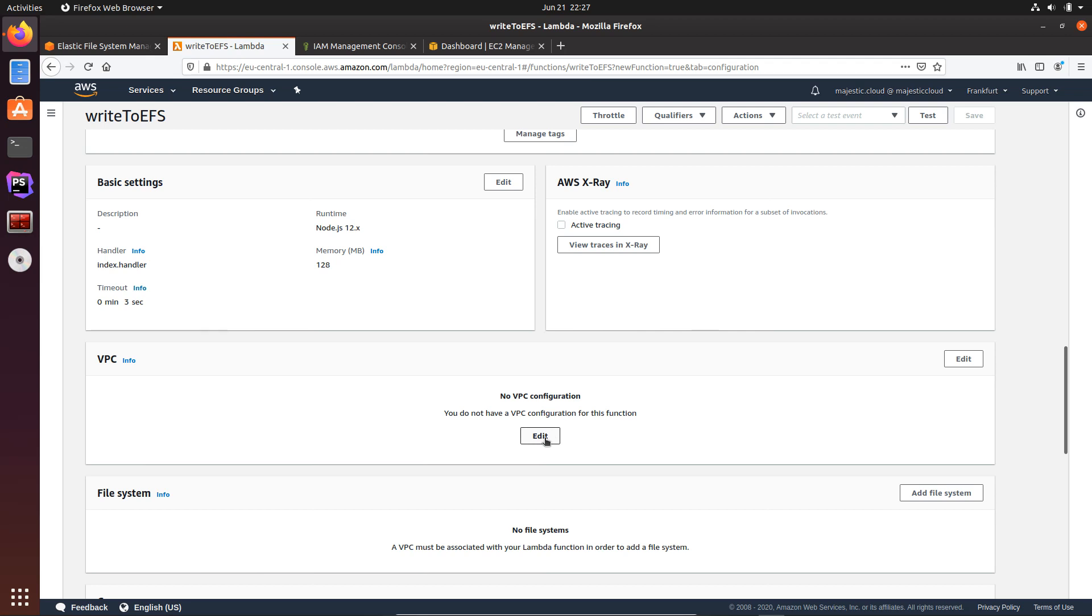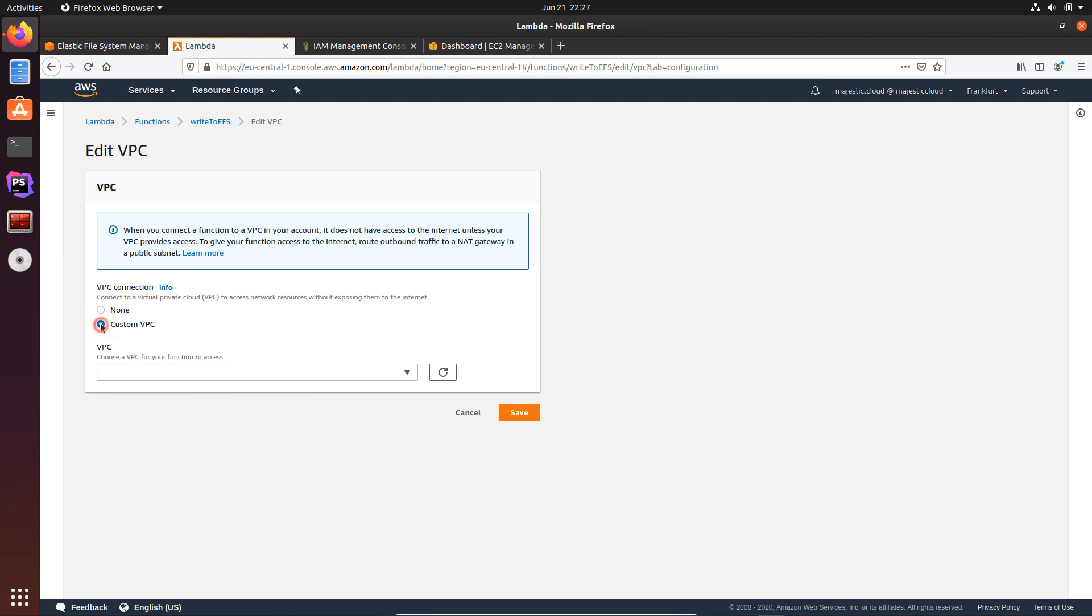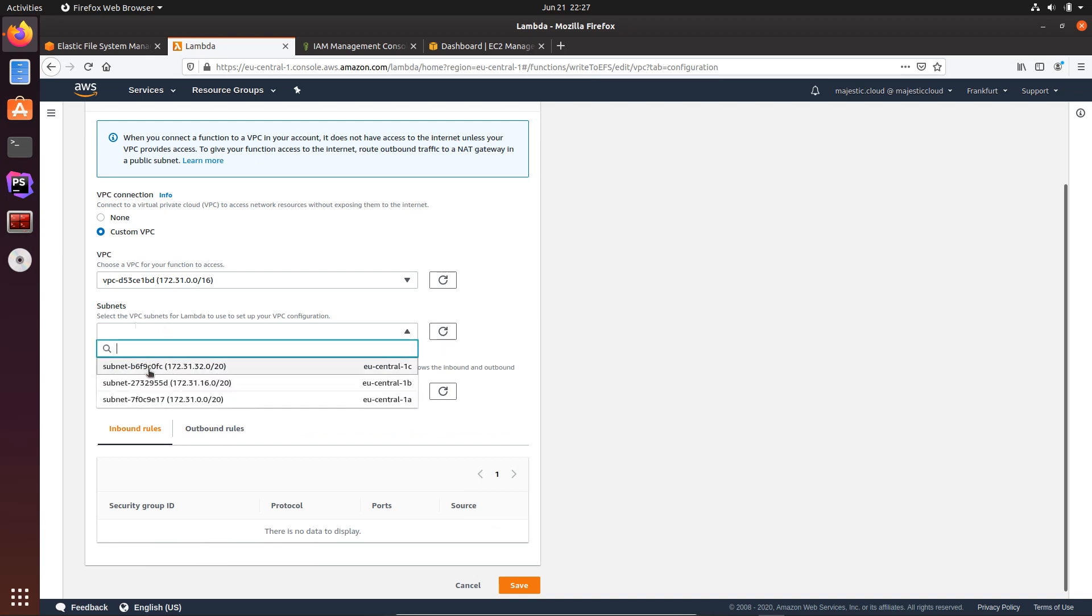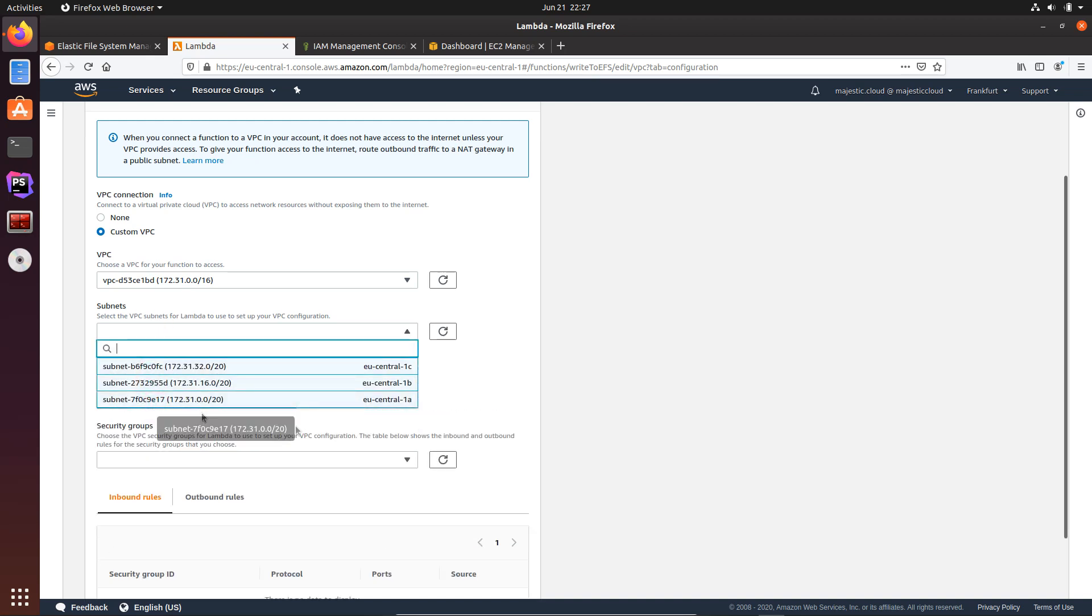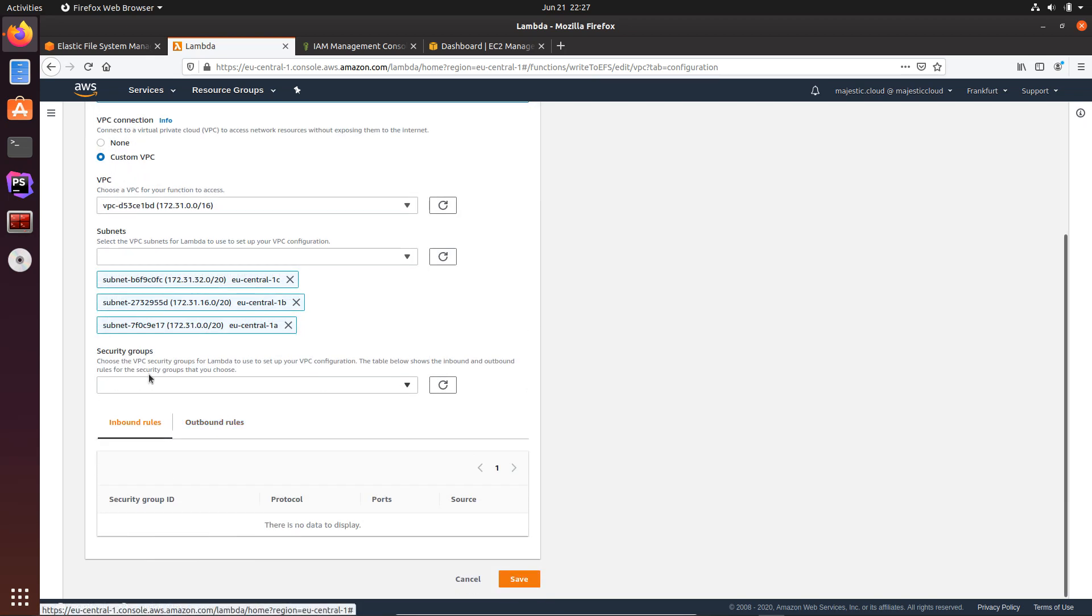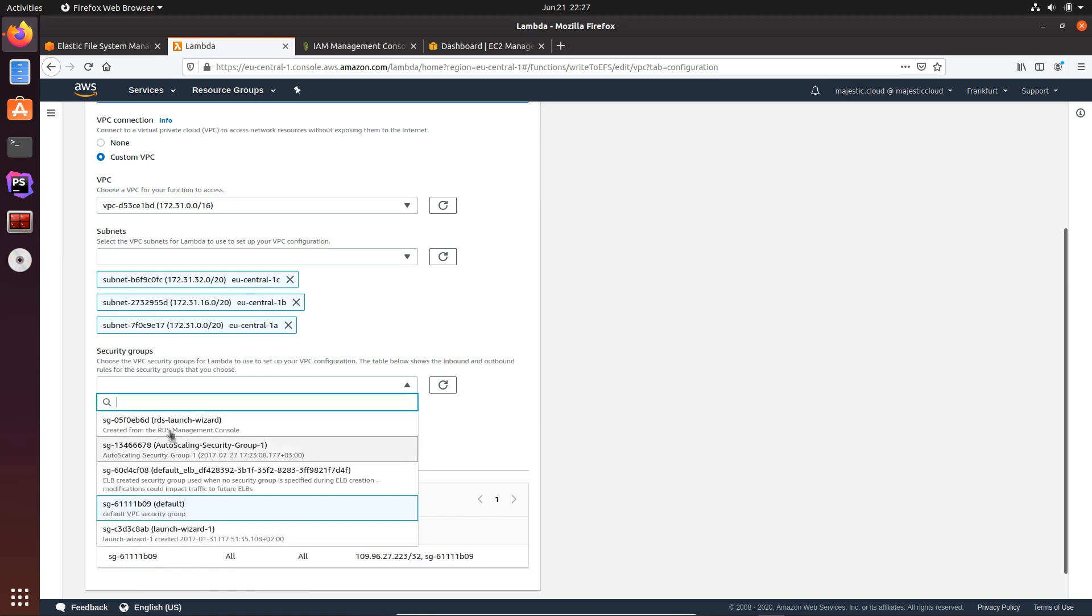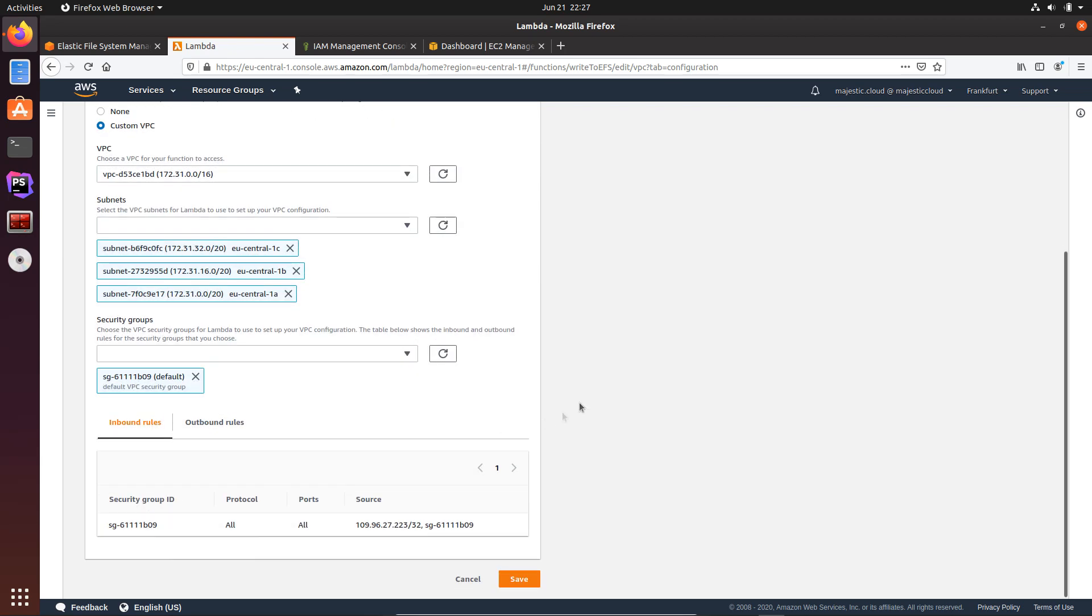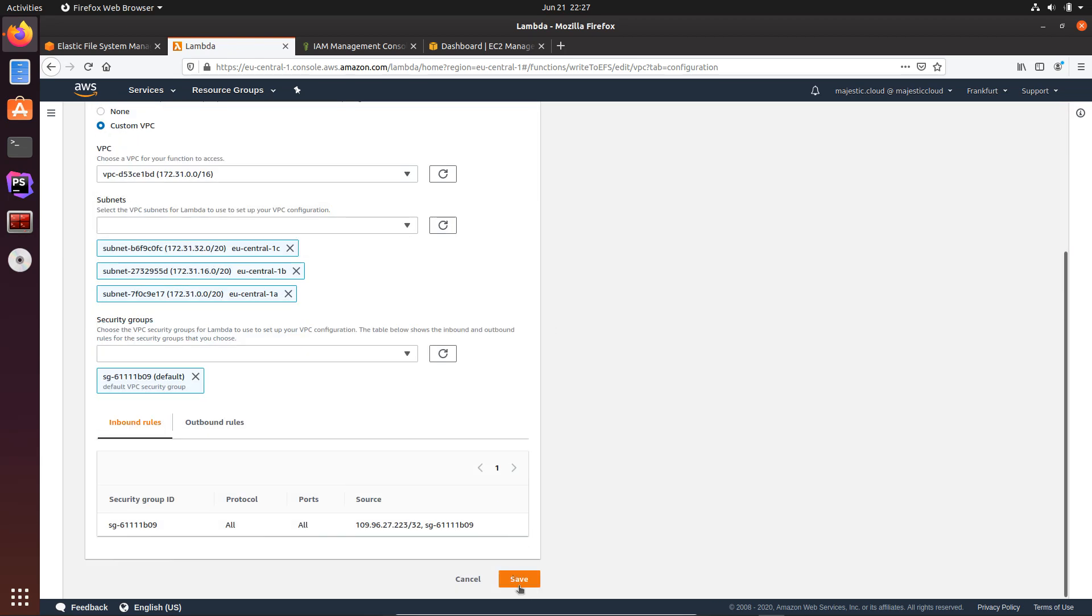Let's edit the VPC configuration and I will choose here a custom VPC, and I will use my default VPC here. Let's select all the subnets I have here in this VPC. Okay, and the default security group. Okay, it's selected. Now let's save this configuration.